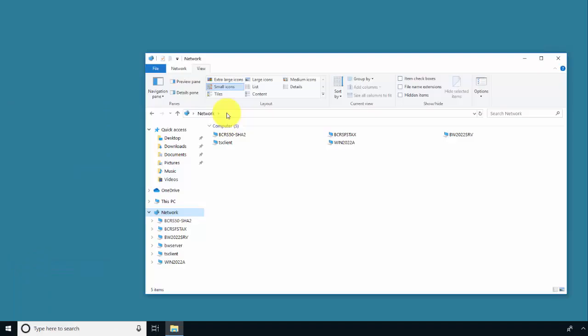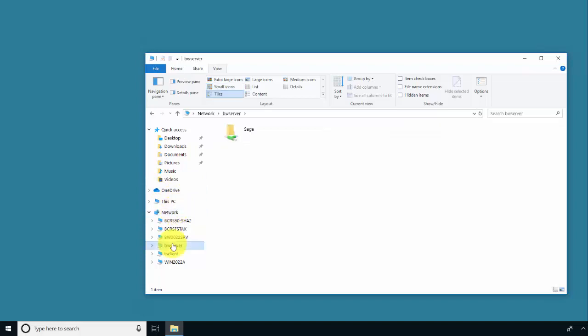If you are unsure of your server name, you can browse via the Network option and then choose your server.